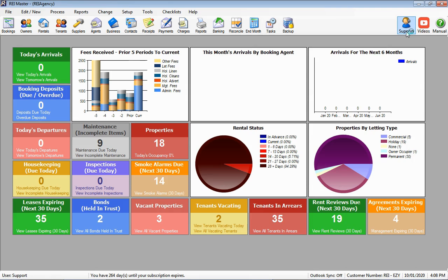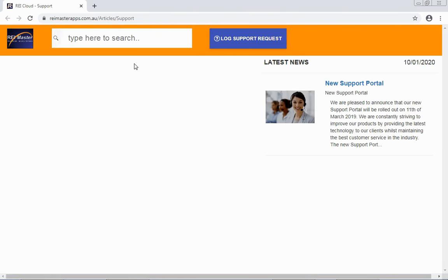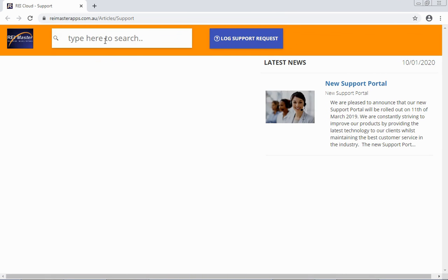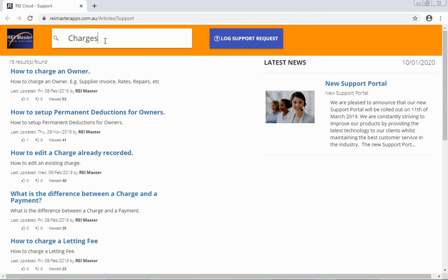To log your support request online, simply click Support in the top right-hand corner of your RAI Master. This will take you through to our online knowledge base where you can search through many articles to assist with your questions. In the 'Type here to search' field, simply enter a keyword regarding your question. Any articles that relate to that keyword will display below.